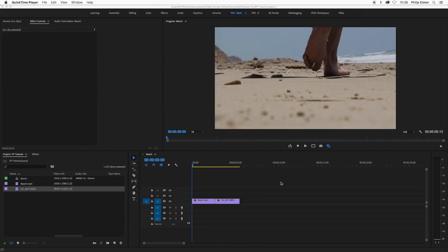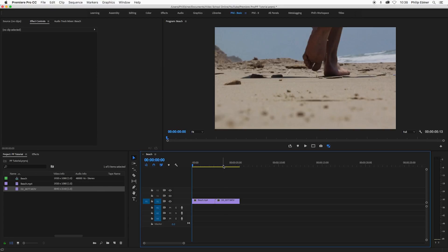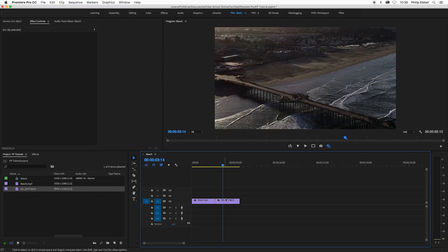So I'm here in Premiere Pro and I have two clips on my timeline and you can see the size of these two clips. We have a beach shot that's 1920 by 1080, and then we have a drone shot which is 4K basically.